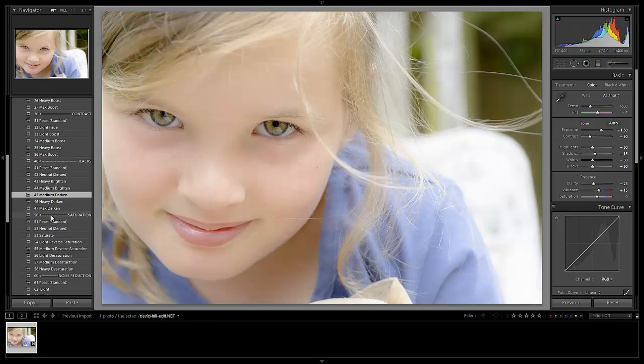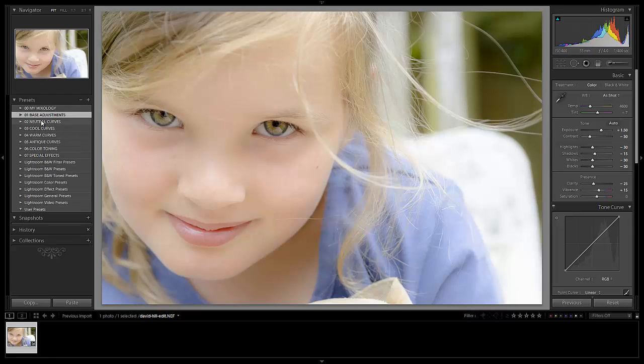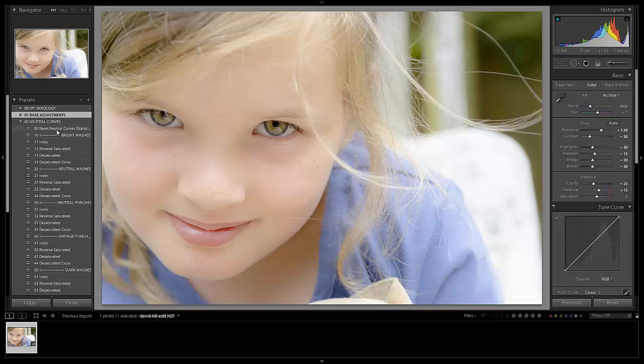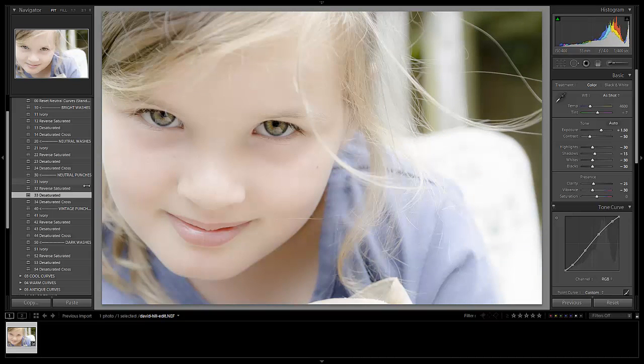And now let's go and select our curve. So what I'm going to do is because curves affect saturation, we're going to make that final adjustment last. So let's go to neutral curves. And what I want is just a punchy look, but I want it to be slightly desaturated. So I'm going to pick a neutral punch, but have it be desaturated.